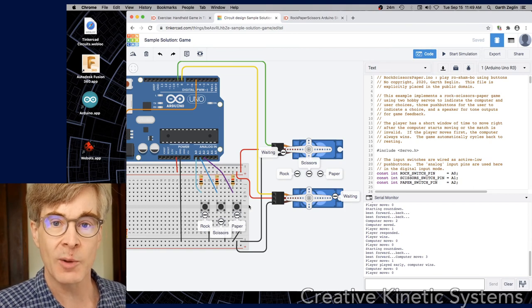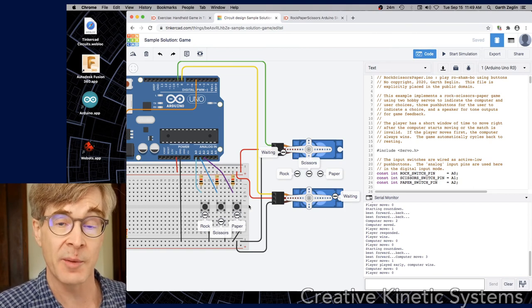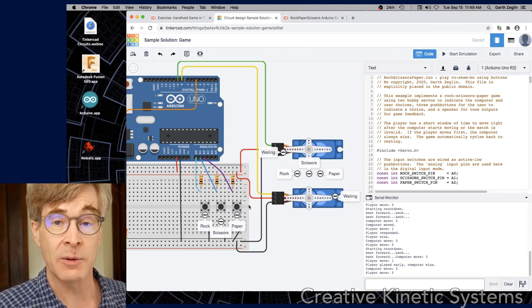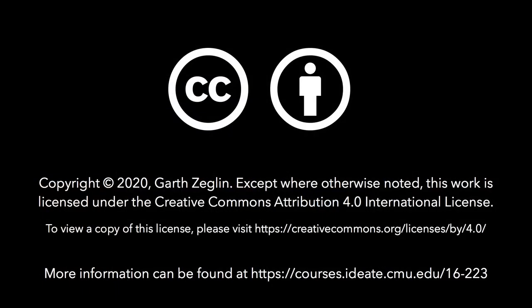In a separate video, I'm going to talk in a lot more detail about the code example, and I think that will give you a lot of ideas for how to program this. Thank you.